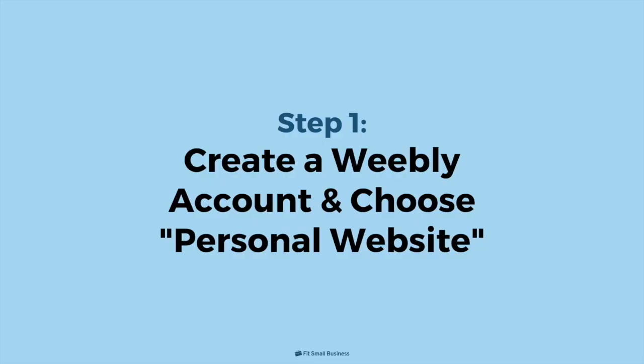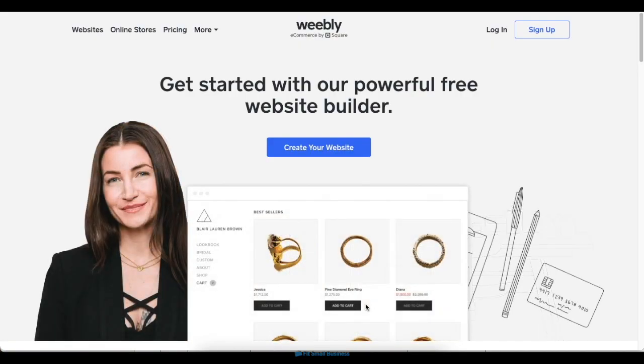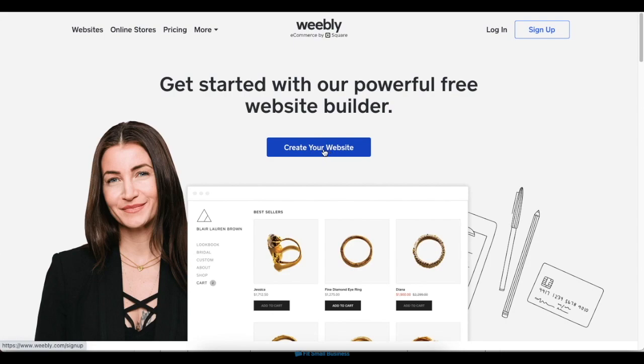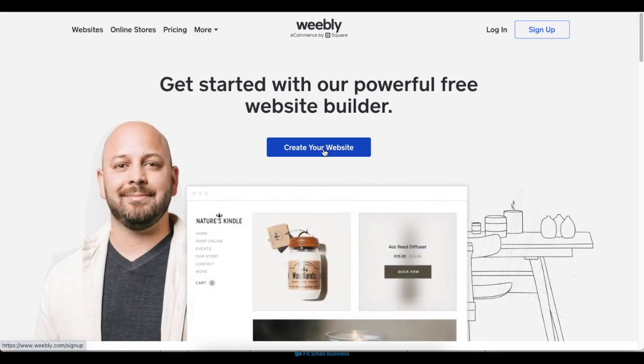Step 1. Create a Weebly account and choose personal website. To get started building your website on Weebly, first visit the Weebly website, then click on Create Your Website on the homepage.